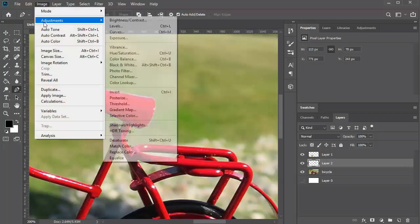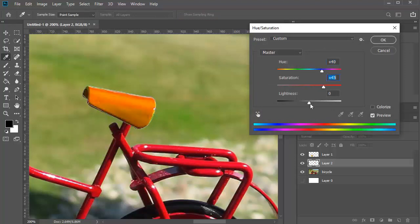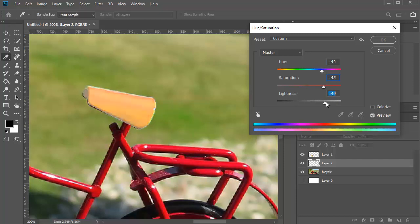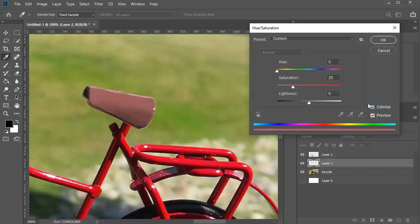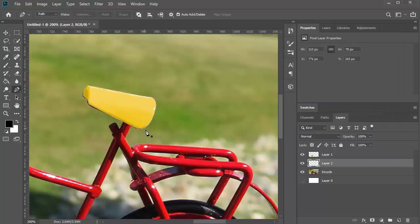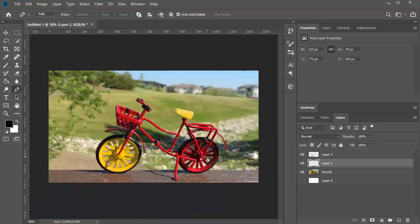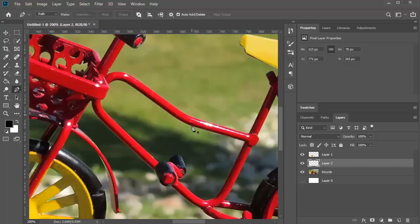Now I am going to go to Image, Adjustment, Hue and Saturation and change the color to yellow. So now you have your seat yellow and your tire yellow. Next I am going to change this second tire to yellow as well. I am going to increase the size of my bicycle and make a selection on this tire.